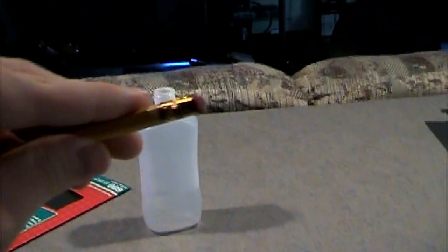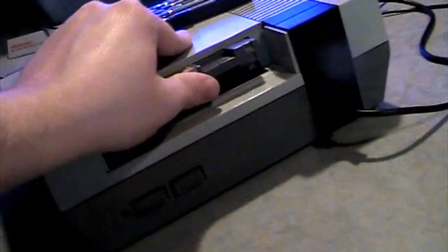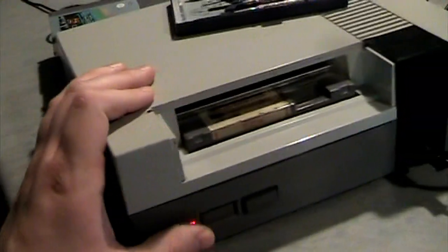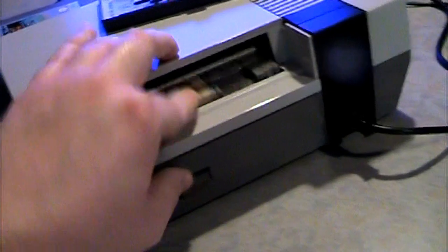You also need a pencil for an eraser, magic eraser optional. So let's pop this guy in. Nothing.